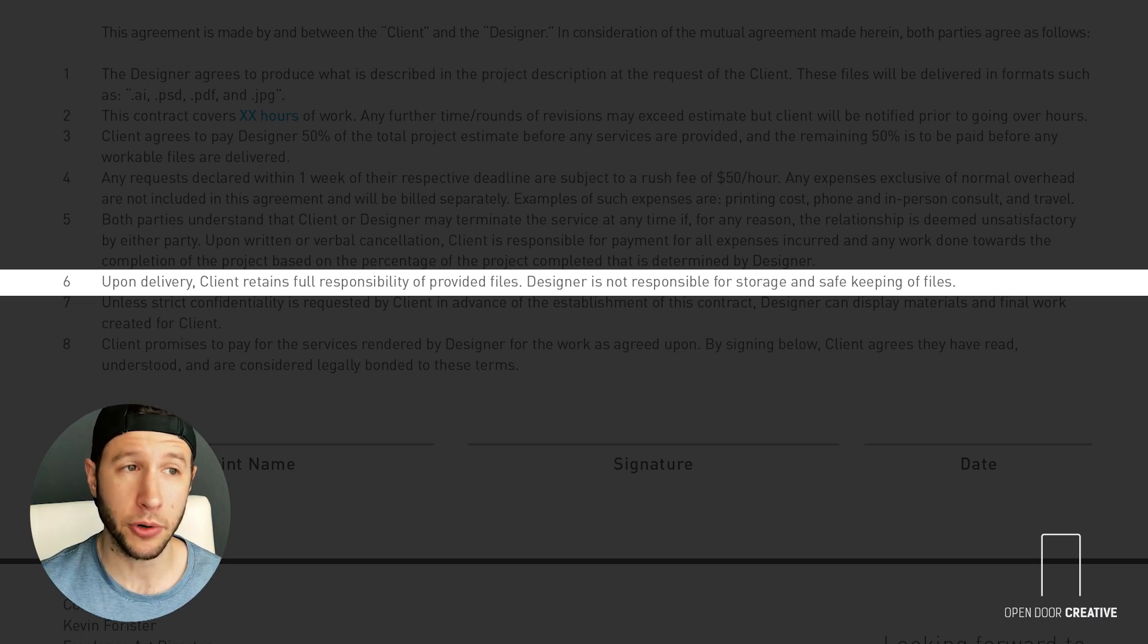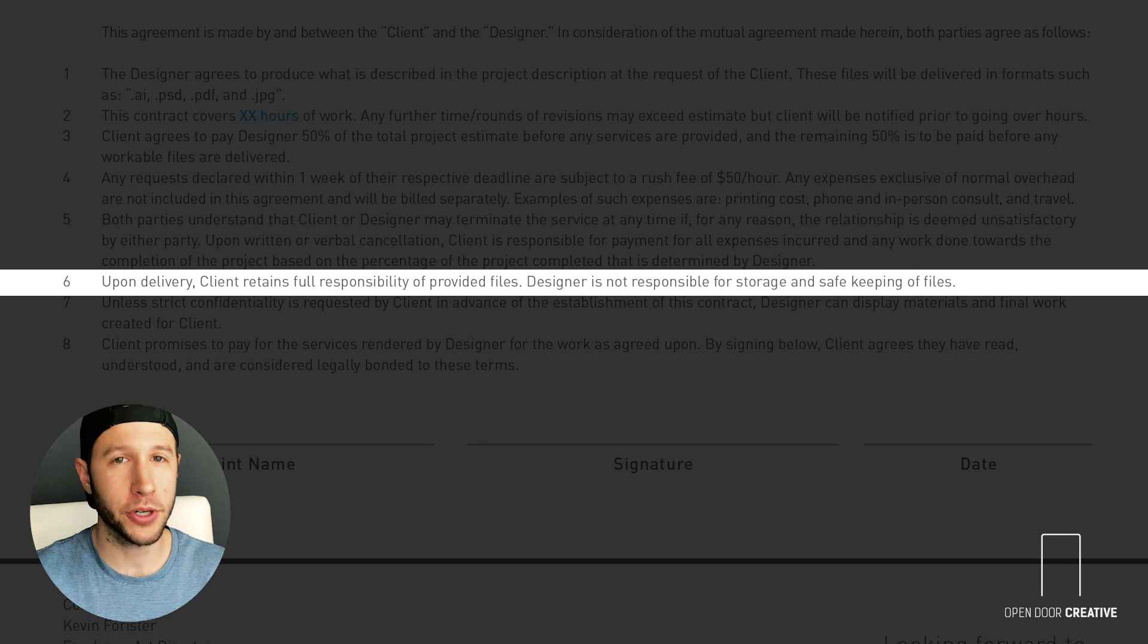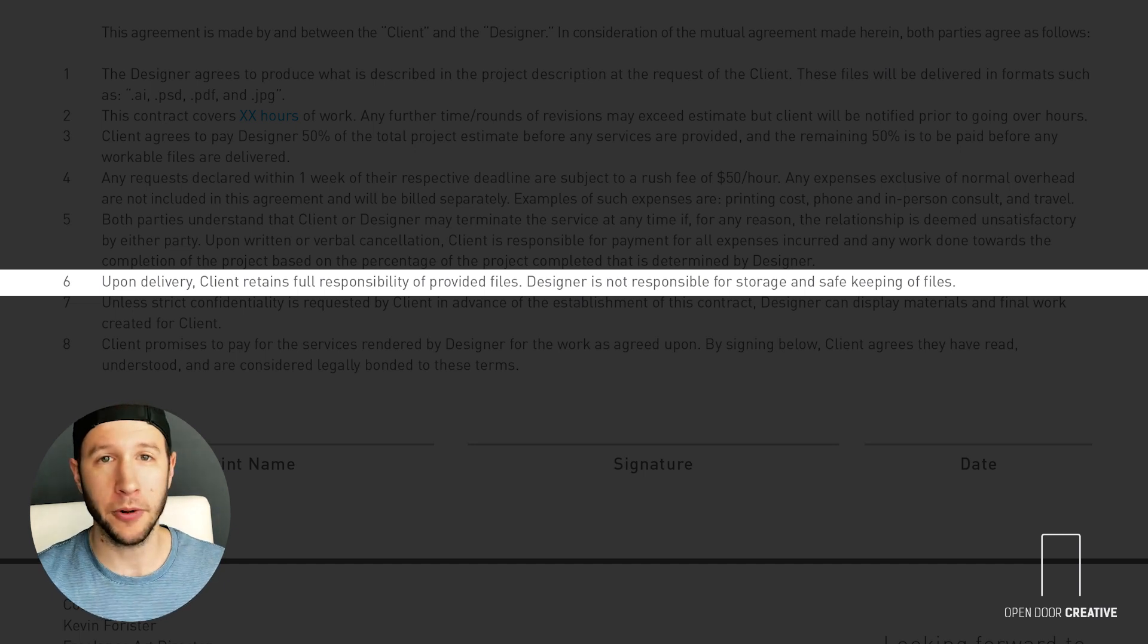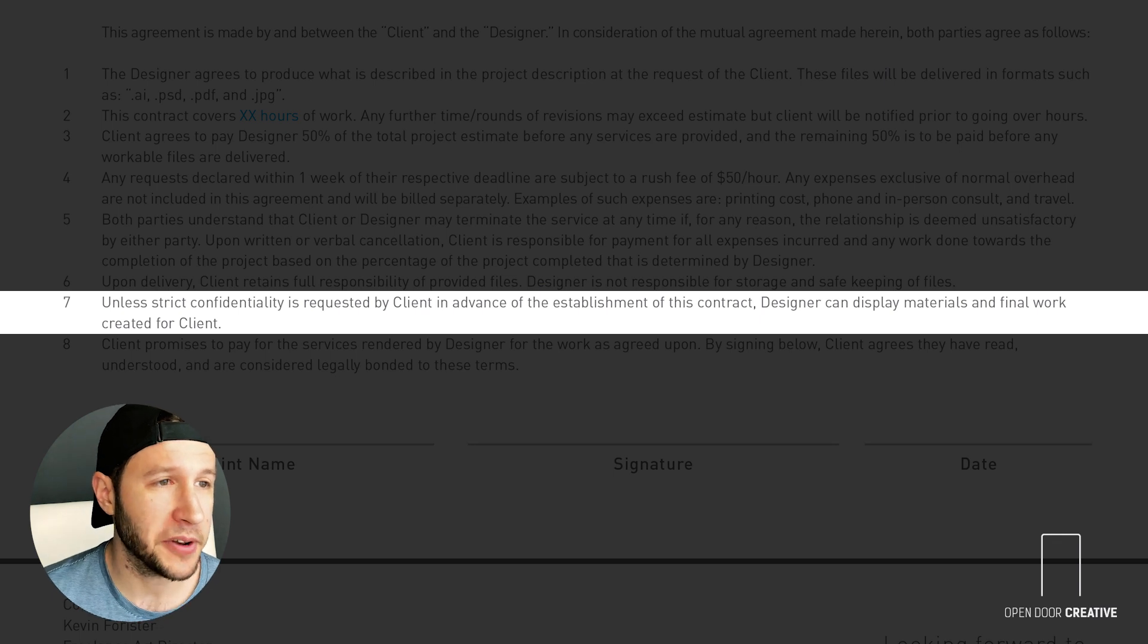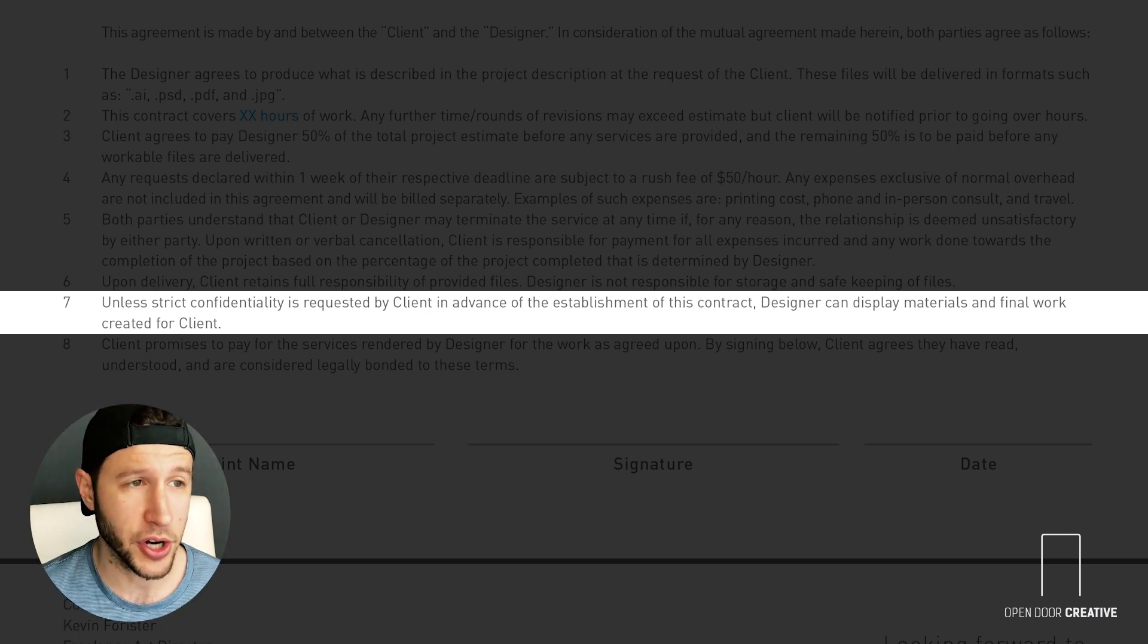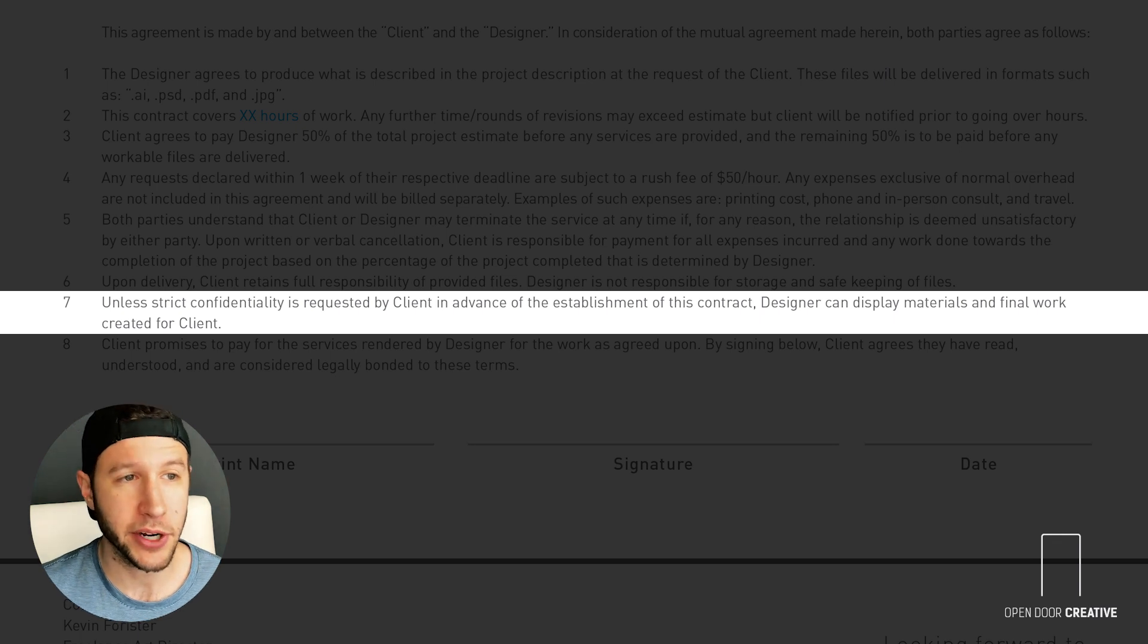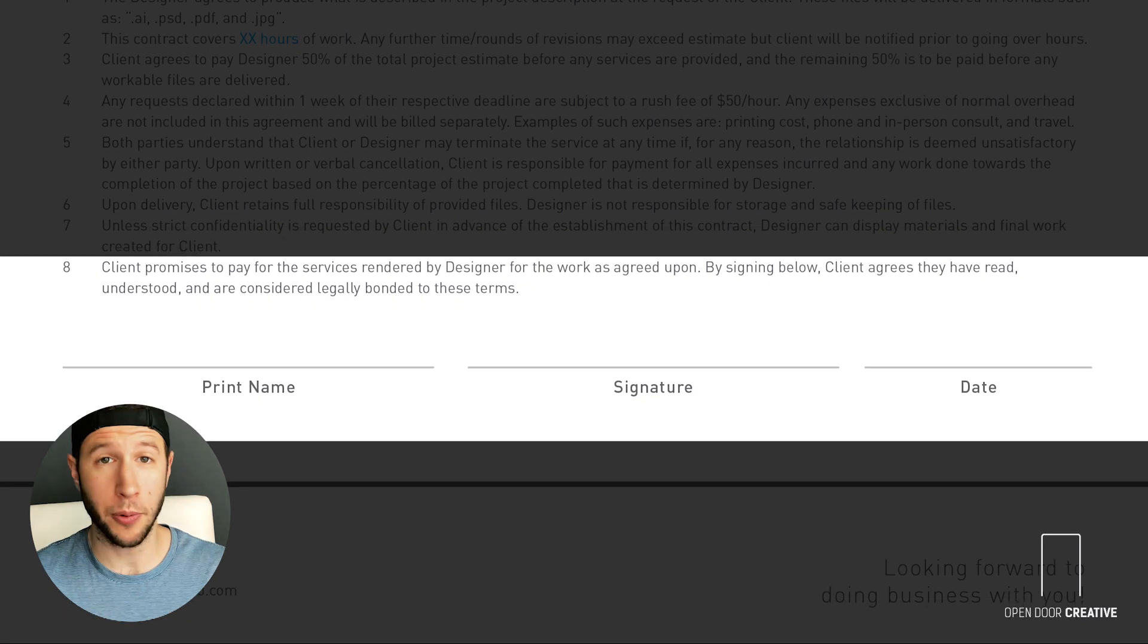And of course you want to showcase some of that dope work in your portfolio, so go ahead and throw in number seven. Unless strict confidentiality is requested by client in advance of the establishment of this contract, designer can display materials and final work created for client.